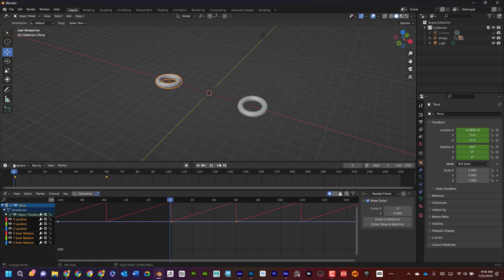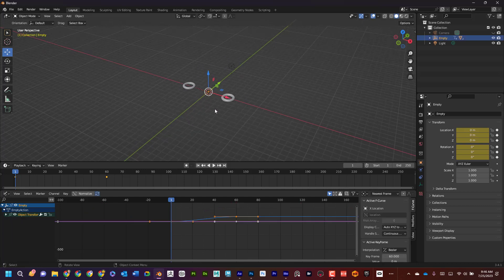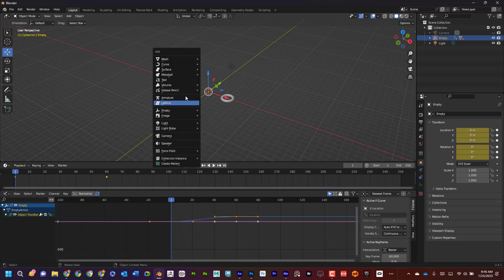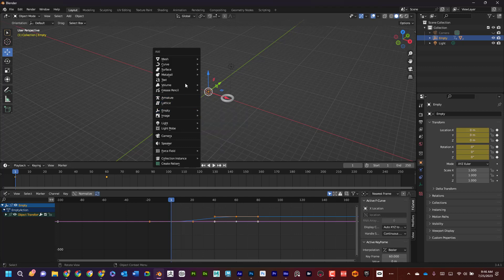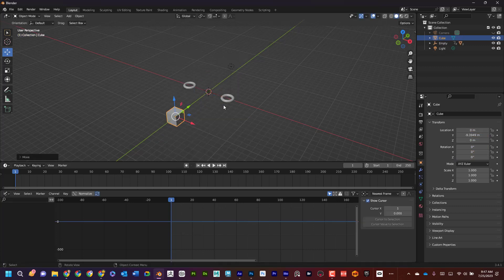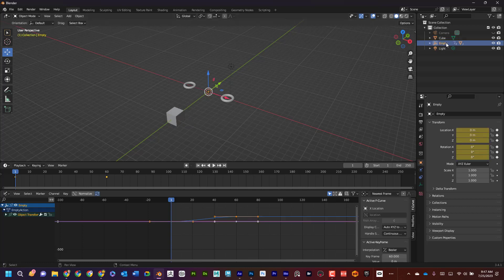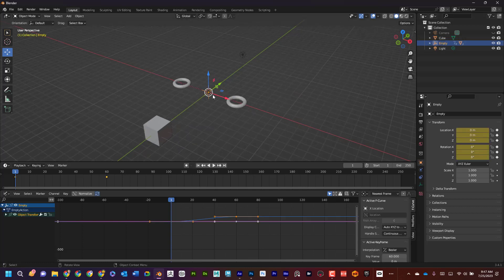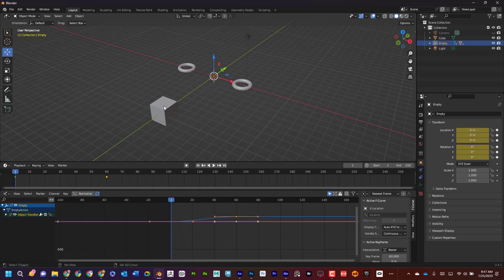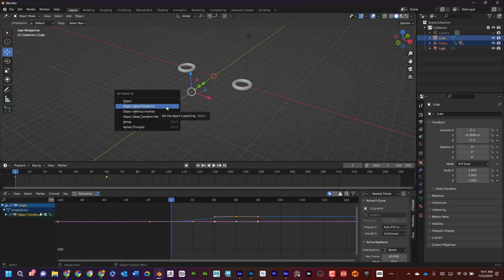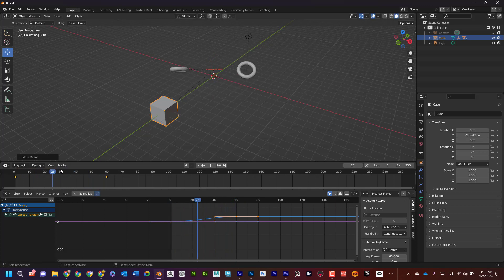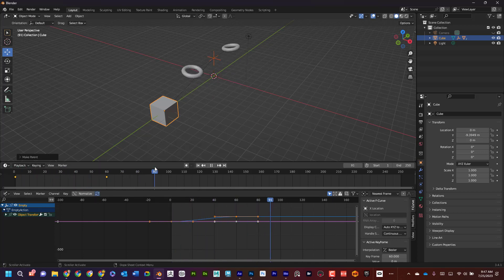Now what I could do too is I could parent this to something else. So I could go maybe shift A, and it doesn't have to be an empty. It could be even a piece of geometry. So let's see if I do a cube. I can move this cube here and then I can go to the empty. So I want to select whatever I'm parenting it to last. I'm going to select the empty first, and then I'm going to select this, control P, and I'm going to say object keep transform.